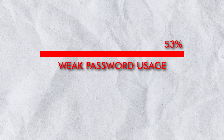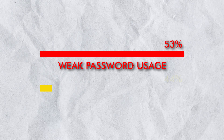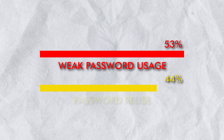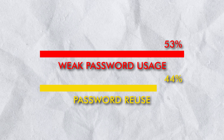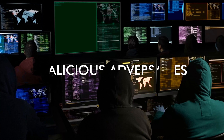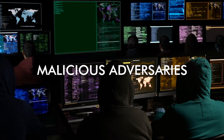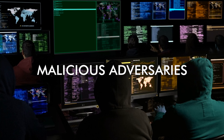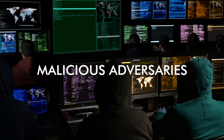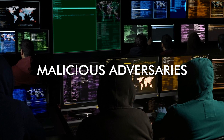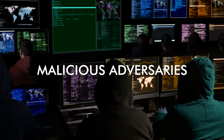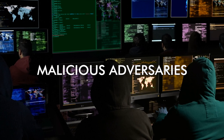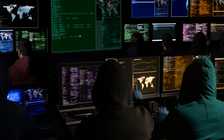Additionally, 53% of cloud accounts allow for weak password usage and 44% allow password reuse. Unfortunately, malicious adversaries appear to know this and use this as a means to compromise various cloud environments.